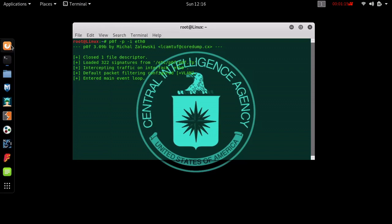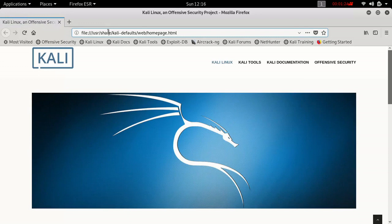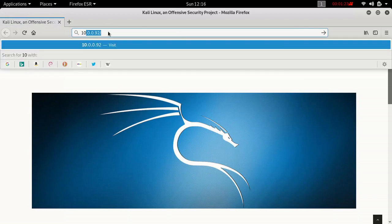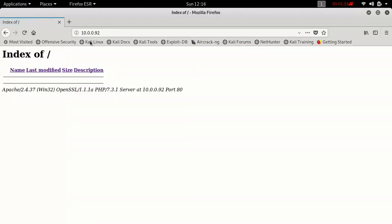Now what we would like to do is open a web browser. It does not necessarily have to be Firefox — if you have a different one, that is definitely OK. Type in the target IP address that you have gathered. And here we can see that we went into the web server of that target IP address.